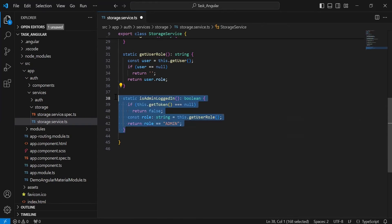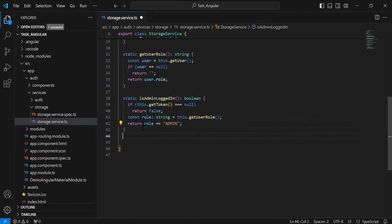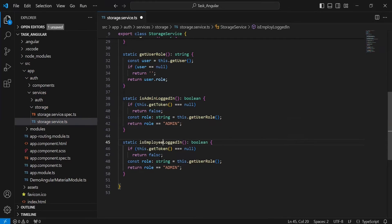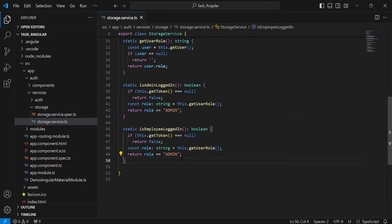Let me copy this method and paste it after that. I will update the method name to isEmployerLoggedIn, and inside the isEmployerLoggedIn method, we need to compare the role with the string 'employee'.